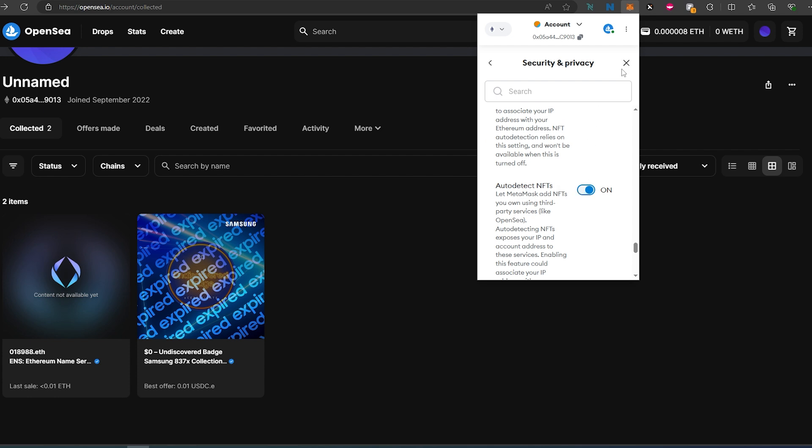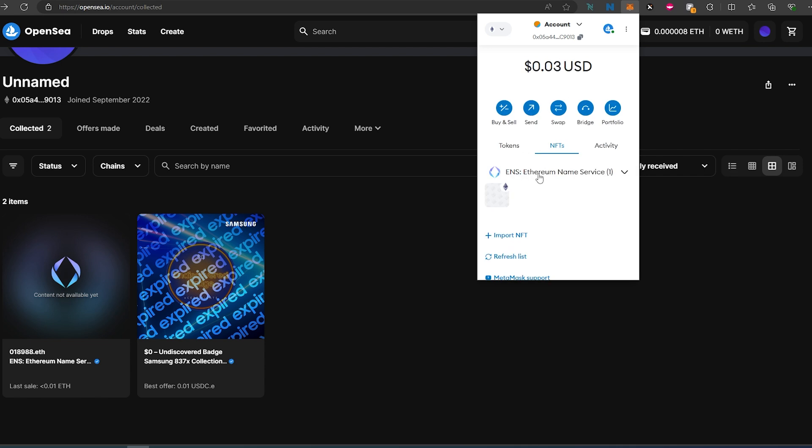Just toggle the switch and it's going to search and look for all NFTs that you have in your wallet, and they would appear over here.